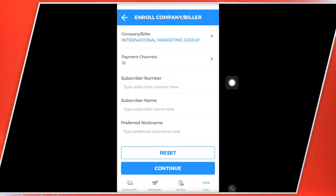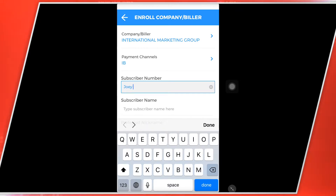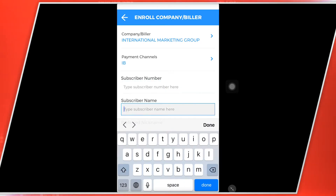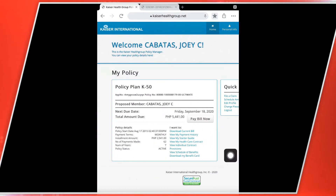So ngayon punta ko dito sa subscriber name. So gusto ko i-enroll yung account ng aking husband. So Joey Kabatas. Dito ilagay natin subscriber number — so dito ilagay natin is Joey Kabatas. So dito po sa subscriber account number, punta po tayo sa ating Kaiser account. So nandito po yung kanyang policy number. So sa policy number, ang gagawin ko po, i-copy paste ko.